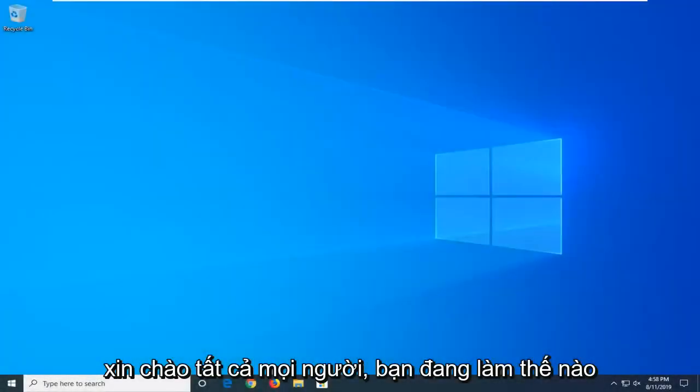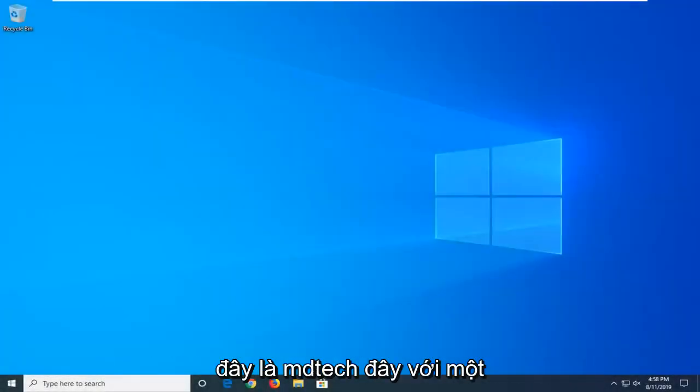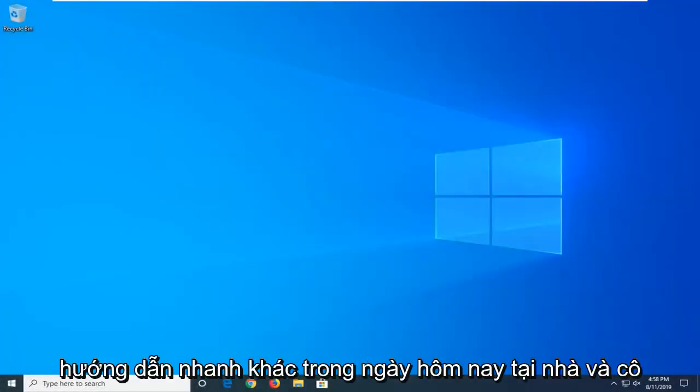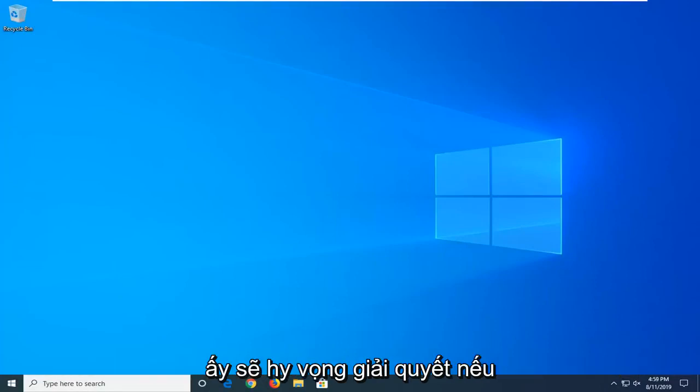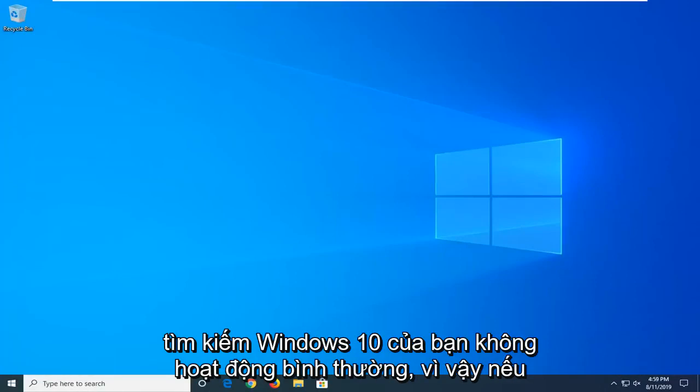Hello everyone, how are you doing? This is MD Tech here with another quick tutorial. In today's tutorial I'm going to show you guys how to hopefully resolve if your Windows 10 search is not working properly.